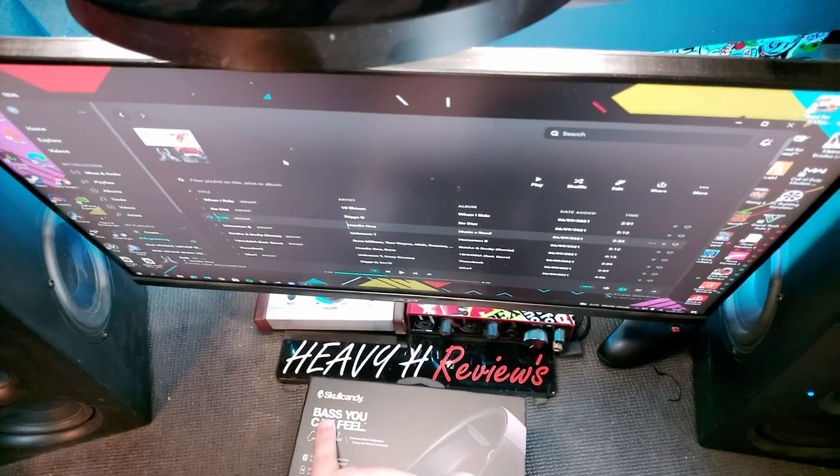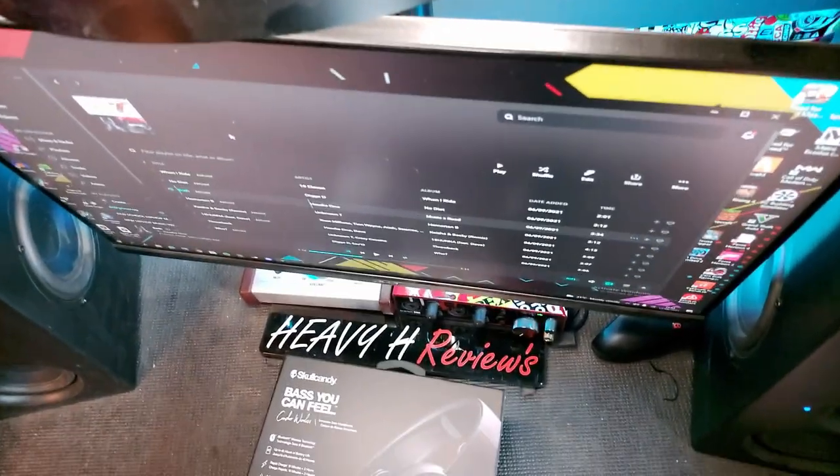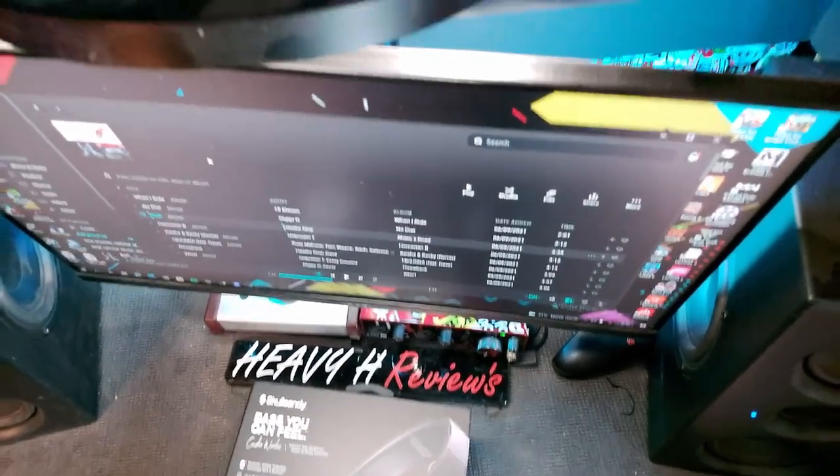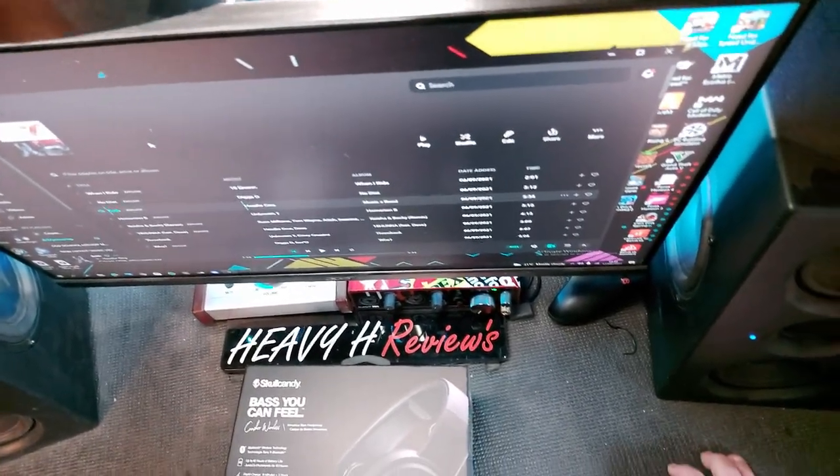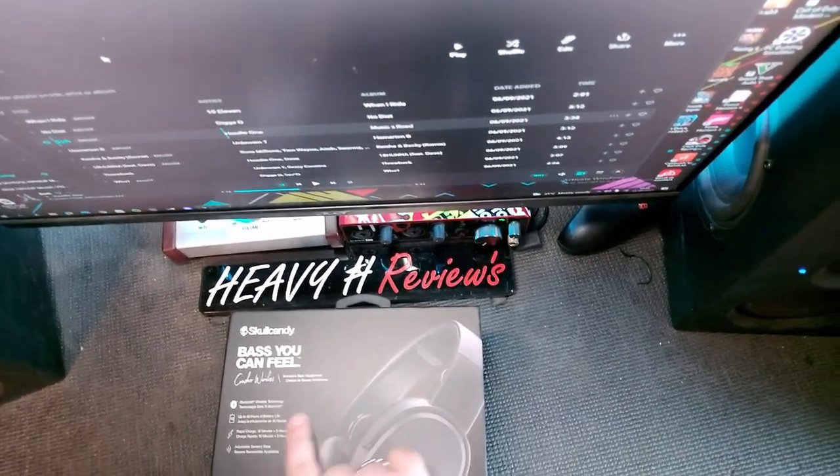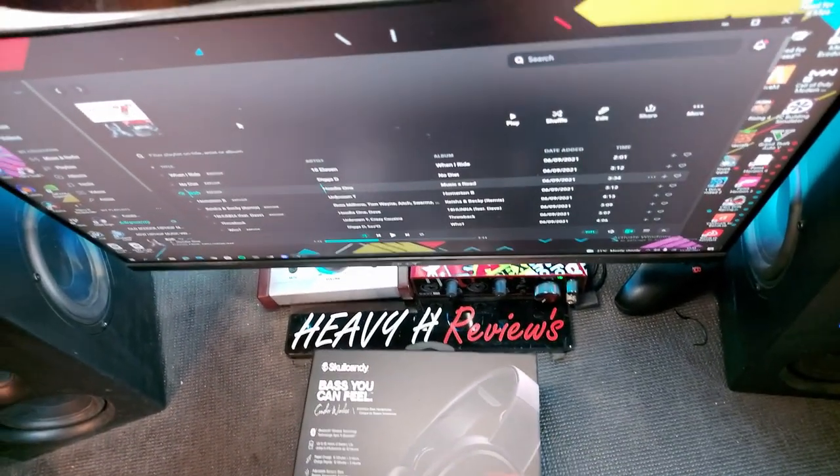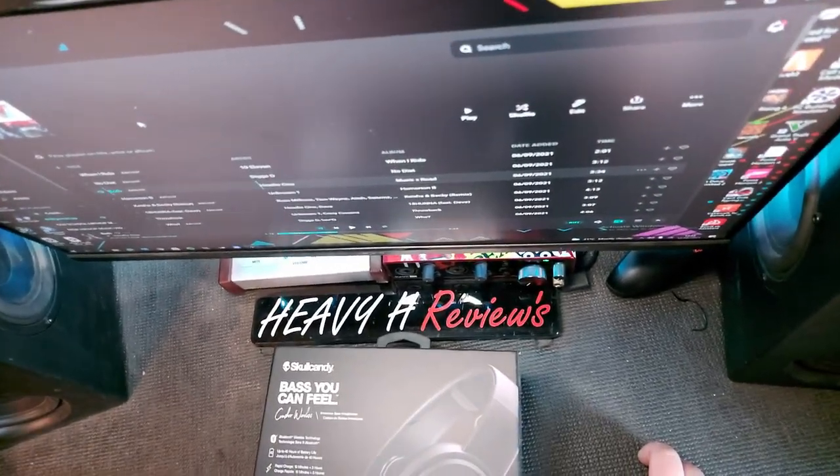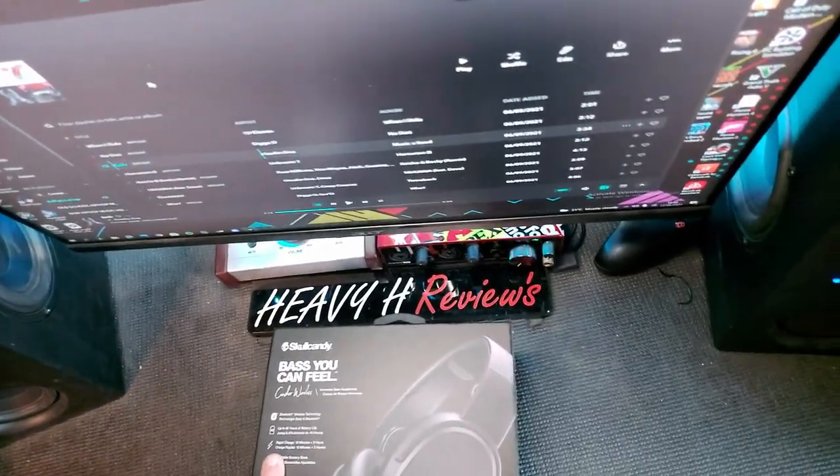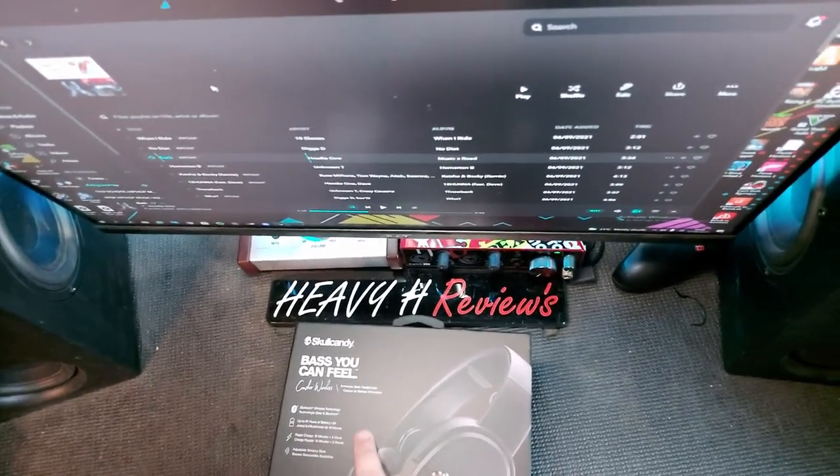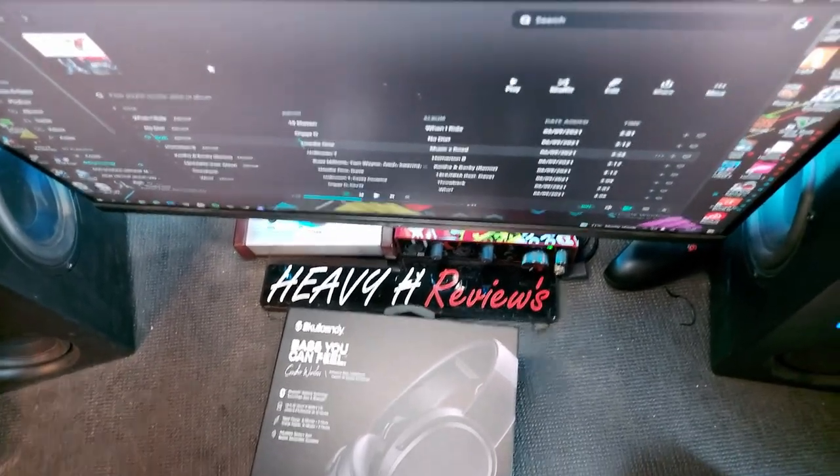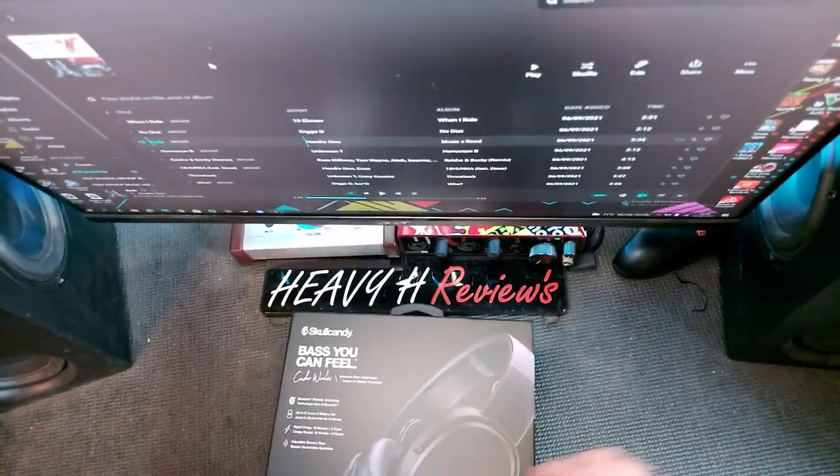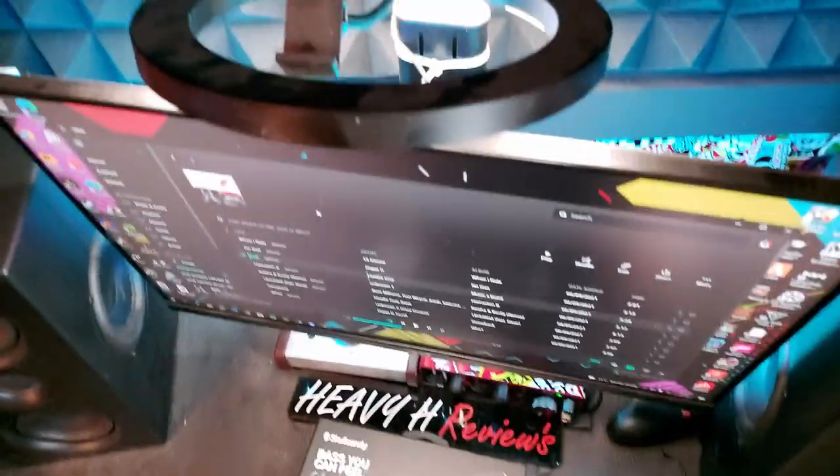Now the whole slogan behind these is bass you can feel, and that is not a joke. Immersive bass headphones. Up to 40 hours battery life, Bluetooth wireless technology. Rapid charge: 10 minutes for three hours, that is awesome. Adjustable sensory bass.